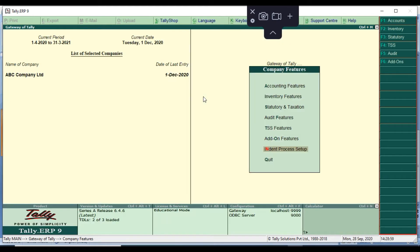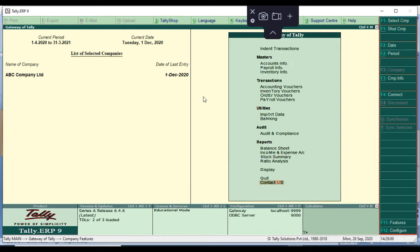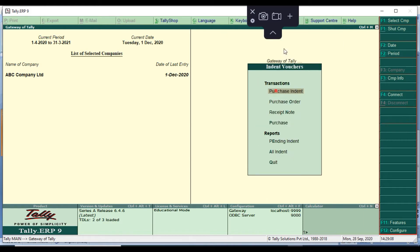Save it, then go to the Gate of Tally. In the top, an indent transaction menu will appear. Click indent transaction — it will show the first transactions: purchase indent, purchase order, receipt note, and purchase. We also have reports: pending indent and all indent. The pending indent report will show how many indents are pending for our company.